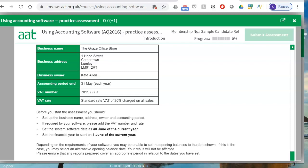Because all this information is given to you before you start your assessment, when you see this information you minimize the assessment window screen using the minimize button, open Sage, and first create the company. After you create the company, then you click on start assessment.